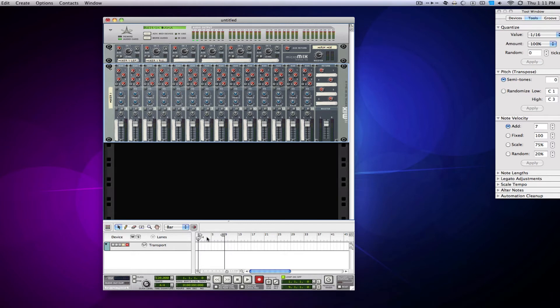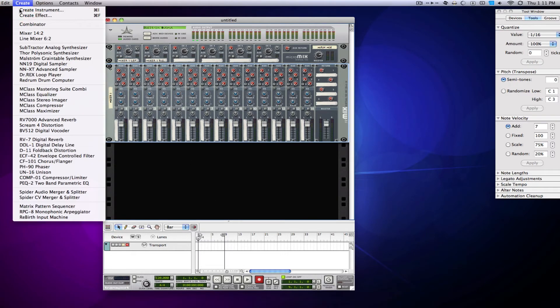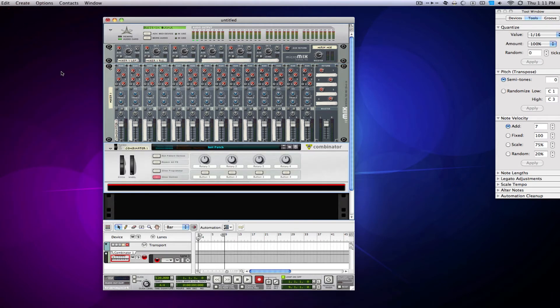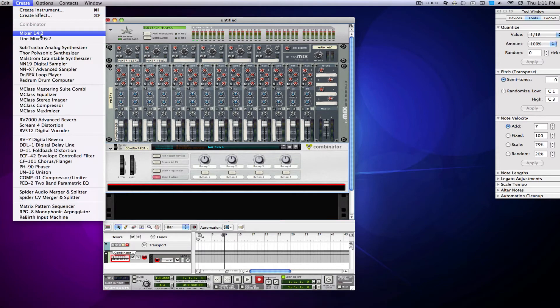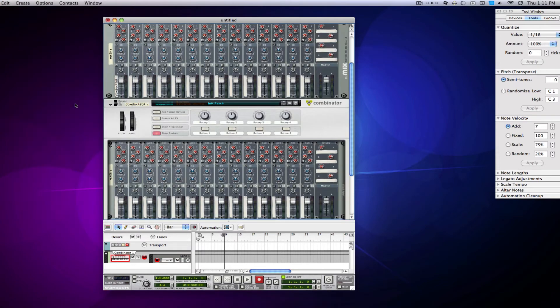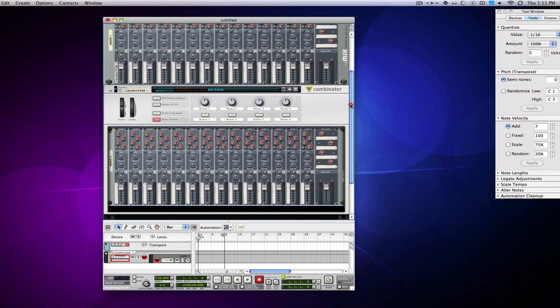So actually, a way to not do that is if you create a combinator hooked up to your mixer, and then the first thing you make in the combinator is actually a mixer. So it's almost like a little mini-rack.